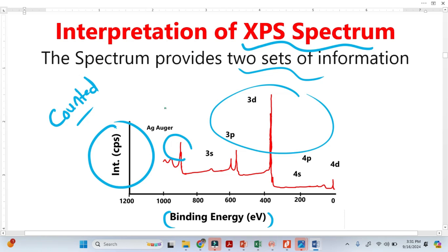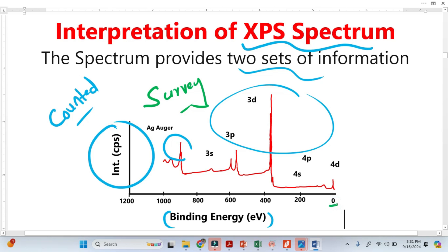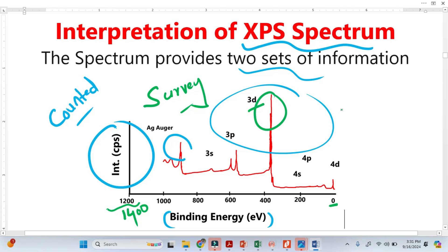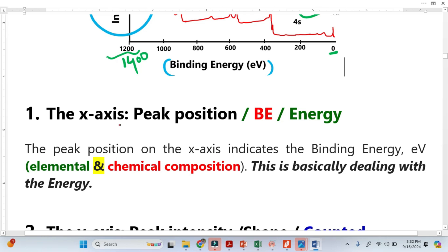This is basically the survey spectrum. We know the energy range is from 0 to 1200 electron volts, or up to 1400 electron volts — this indicates it is a survey spectrum. The second important identification is that the peaks are convoluted here. We know 3d makes a doublet, 3p also makes a doublet, 4p also makes a doublet, but we do not see those doublets here — this confirms the spectrum is a survey spectrum.